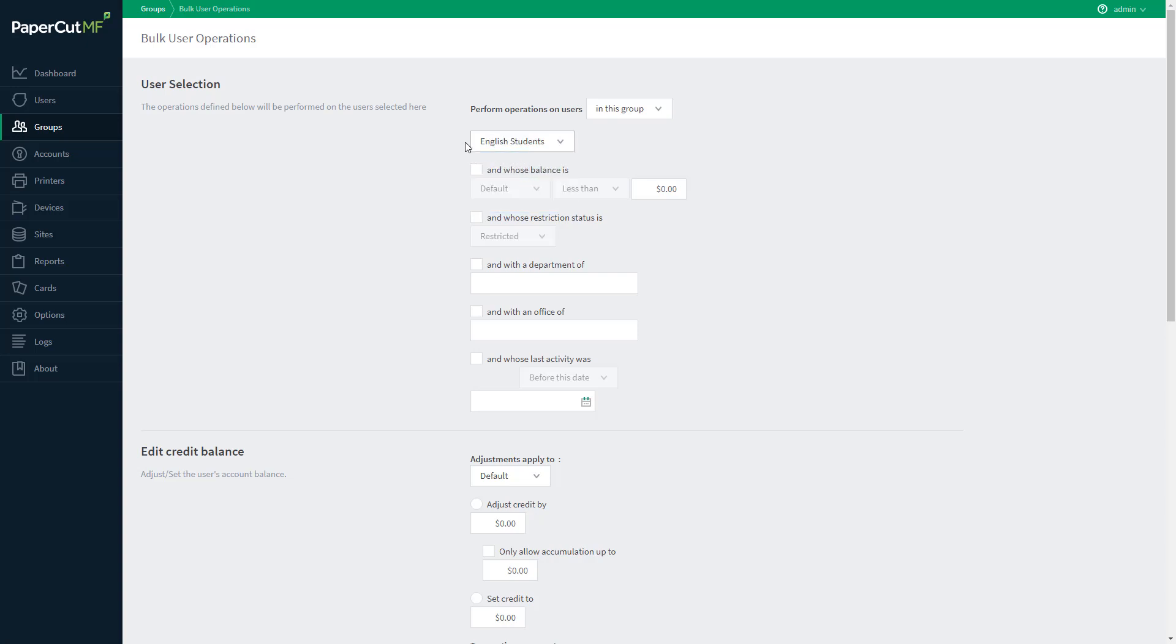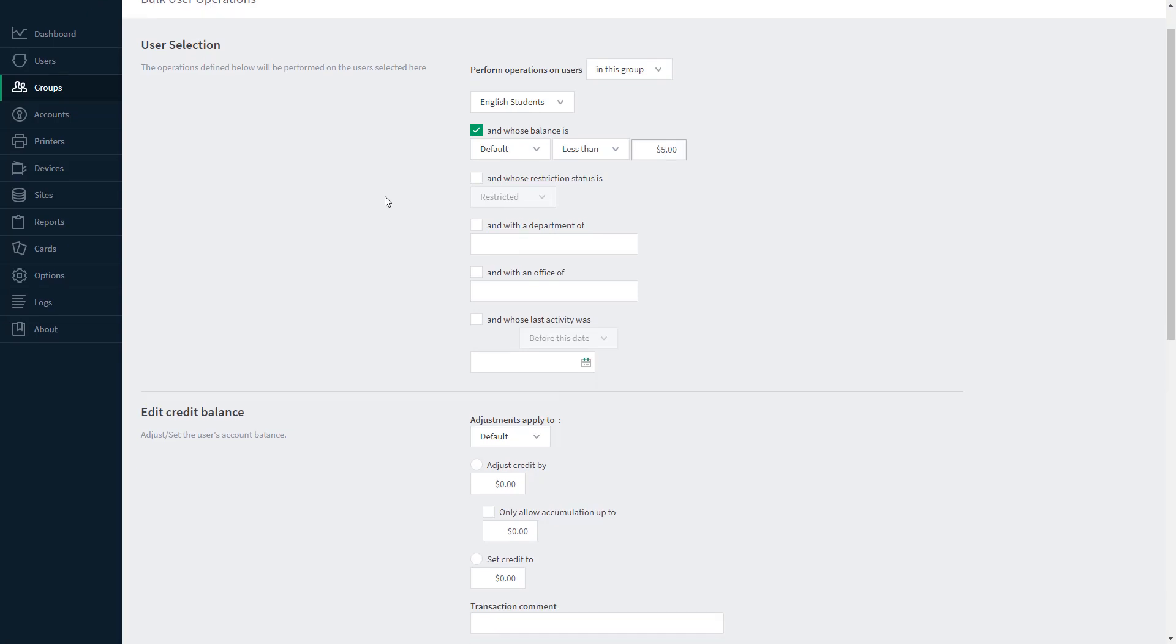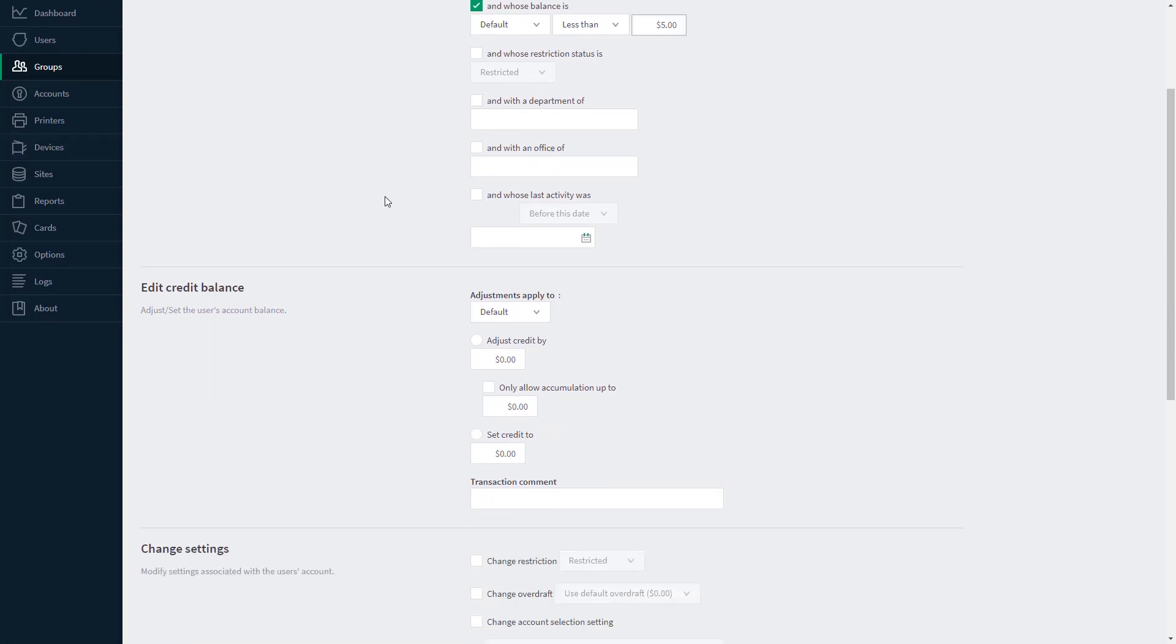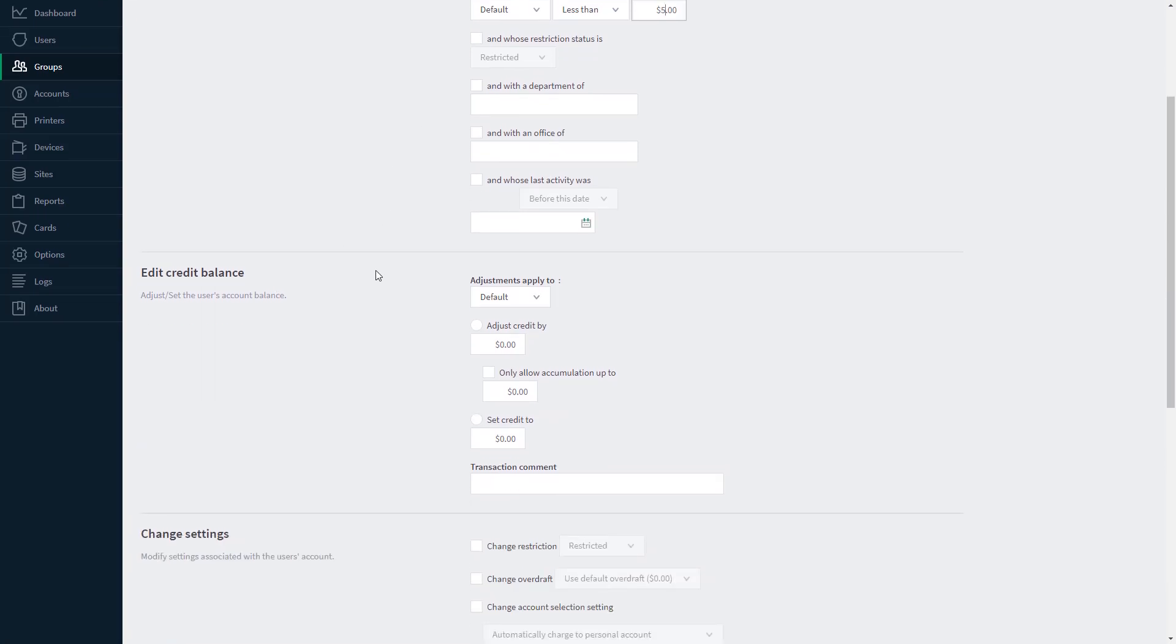And we need to specify just those students whose balance is less than $5, and then we'd scroll down here to the Edit Credit Balance section and apply the $10 credit.